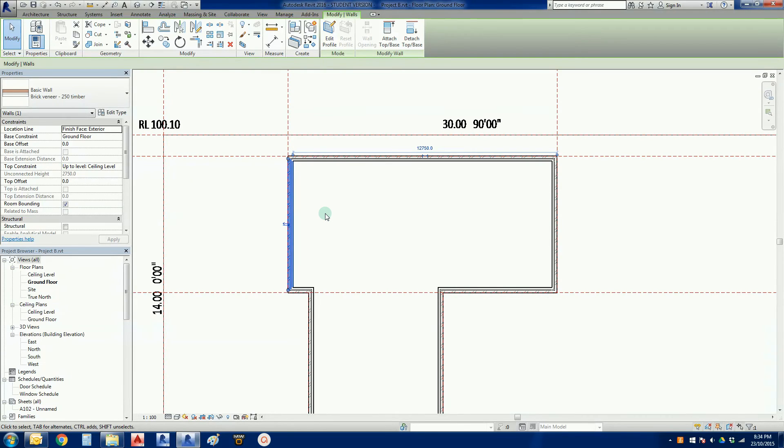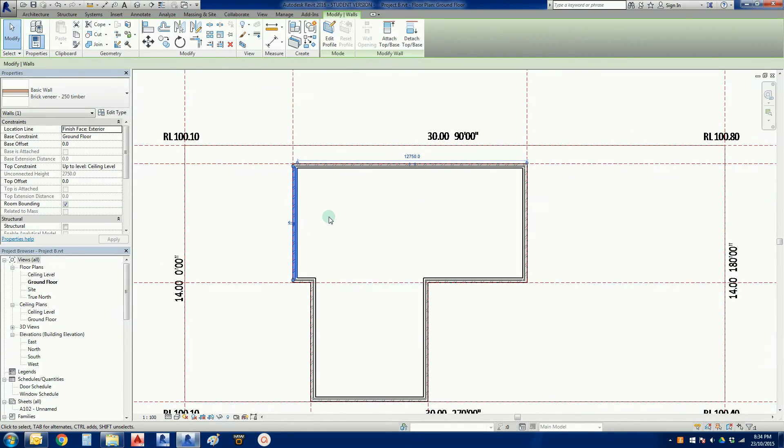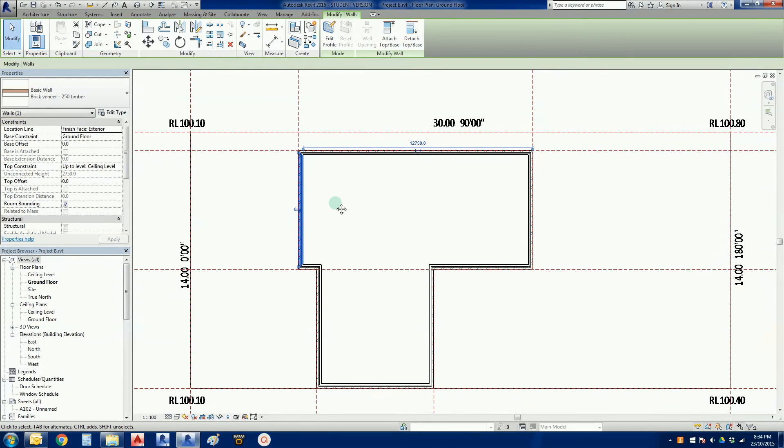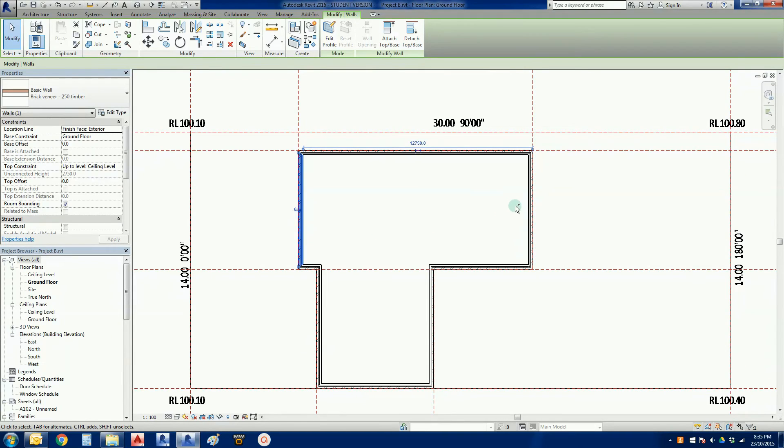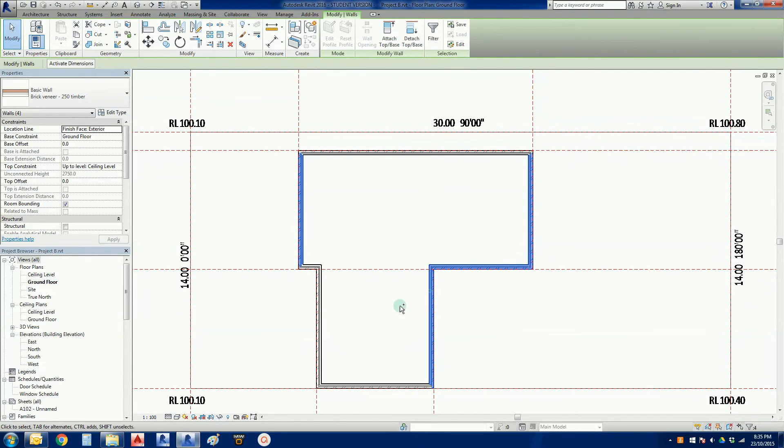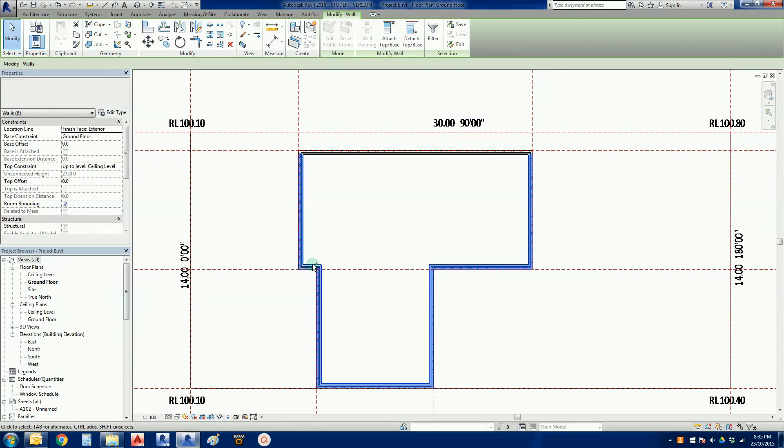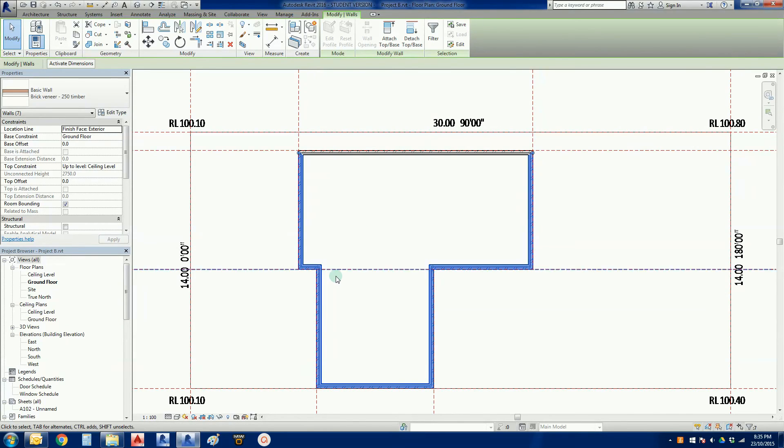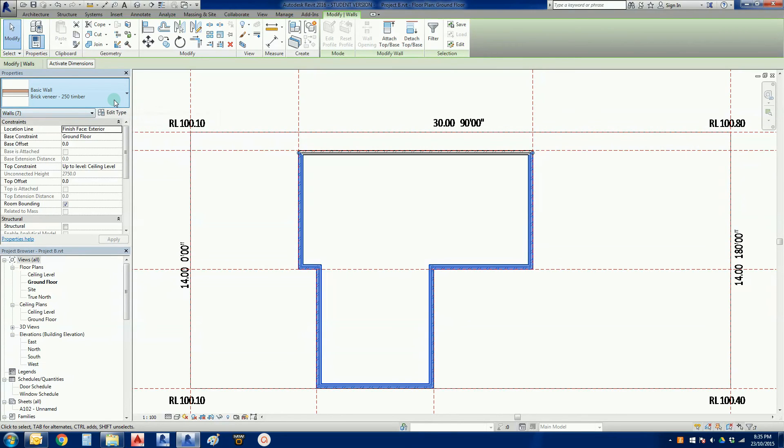Easy way to fix all that. Hold the control key down. When you hold the control key down you'll see a little plus symbol appear next to your cursor. While that plus is there we can left-click and select multiple elements. We could have selected anything but we just chose to select walls. We've done that. These are all brick veneer 250 timbers.